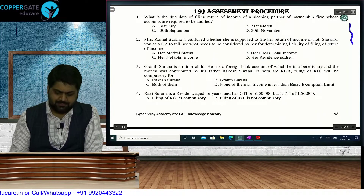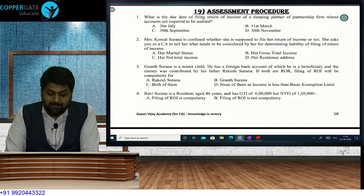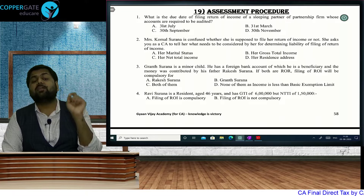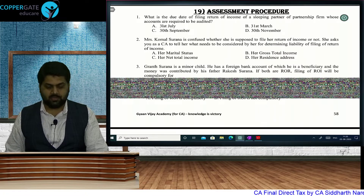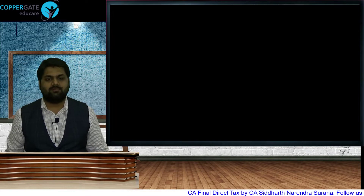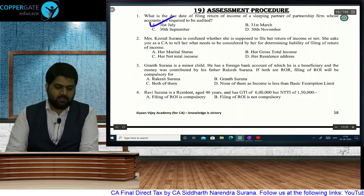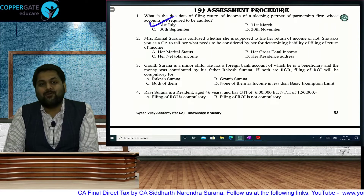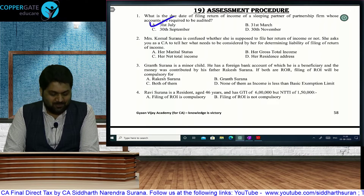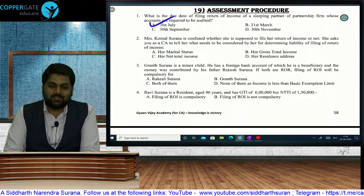What is the due date of filing return of income in respect of a sleeping partner of a firm whose accounts are to be audited? If the firm's accounts are audited, the working partner's due date is 30th September, but for a sleeping partner it is 31st July.